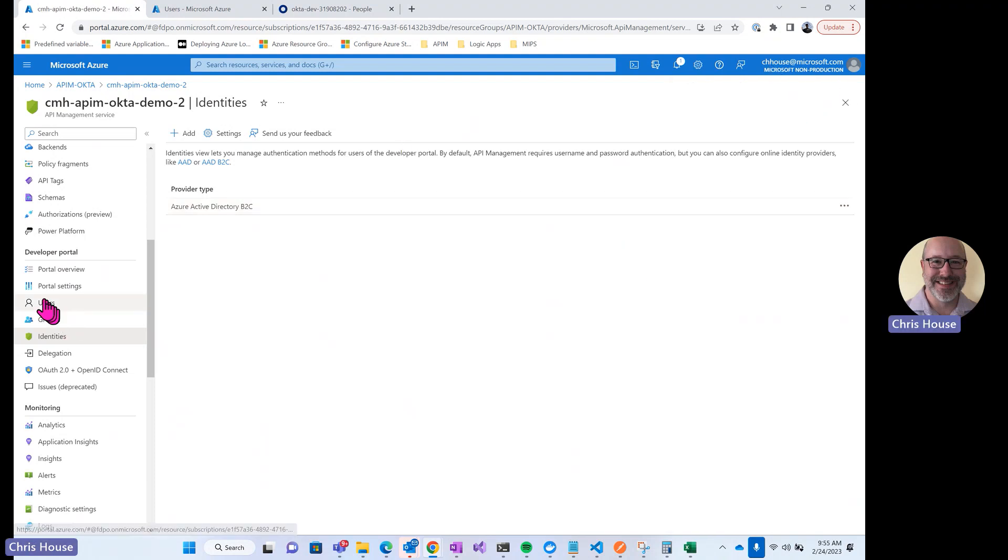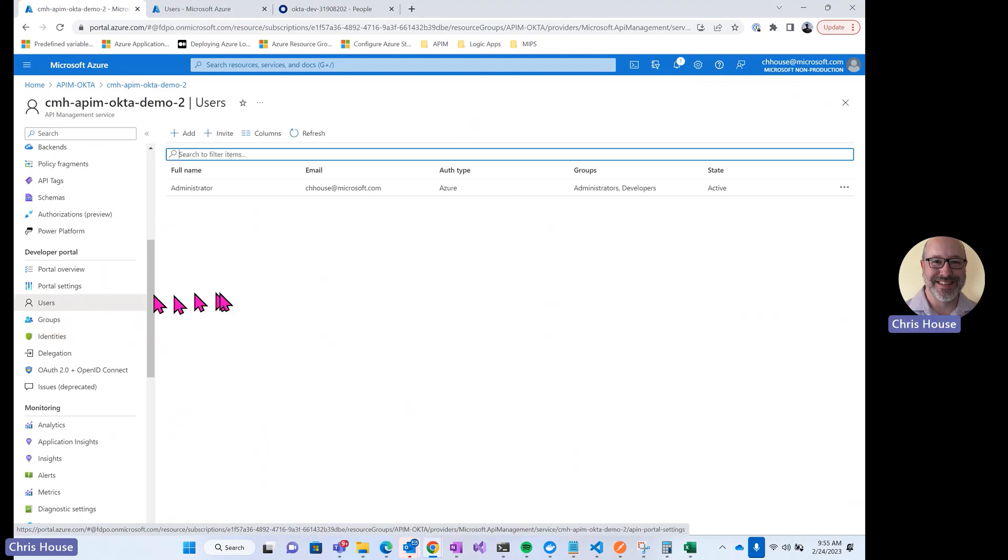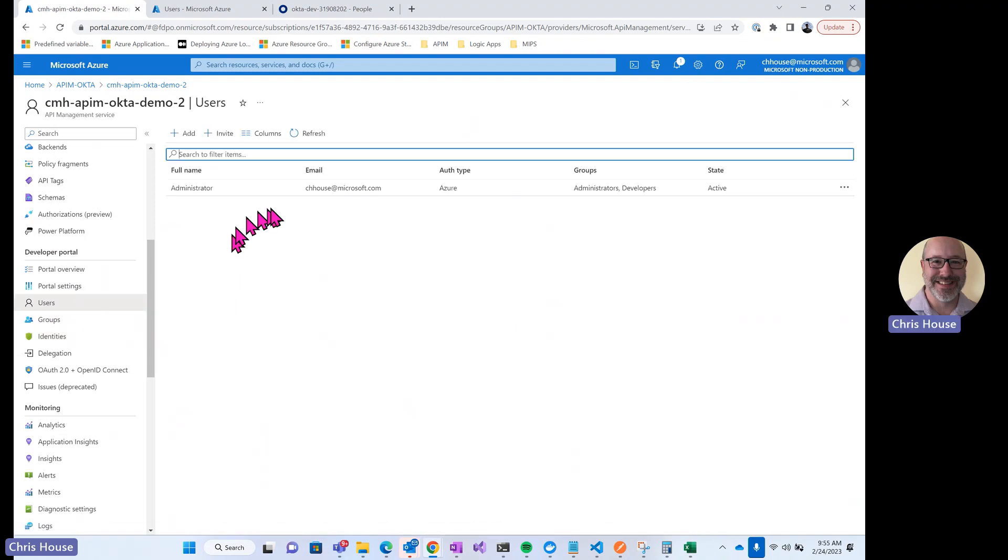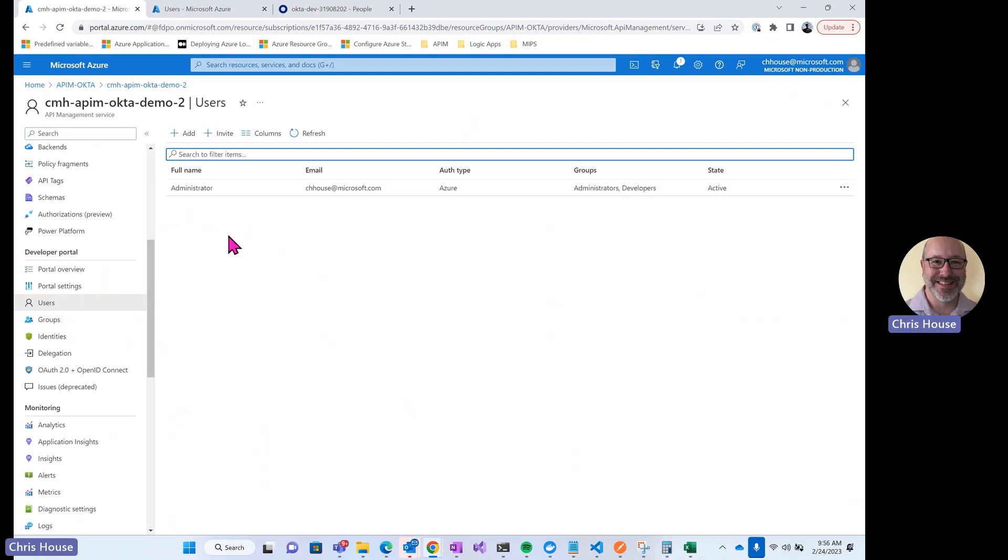Next, let's take a look at users under our developer portal settings. Anytime somebody signs up for a developer portal, they will have a record here in this users blade. You can see right now I just have my administrative user. Once I log in with one of my Okta identities, you'll see that that user gets automatically created here and assigned to the developers group.